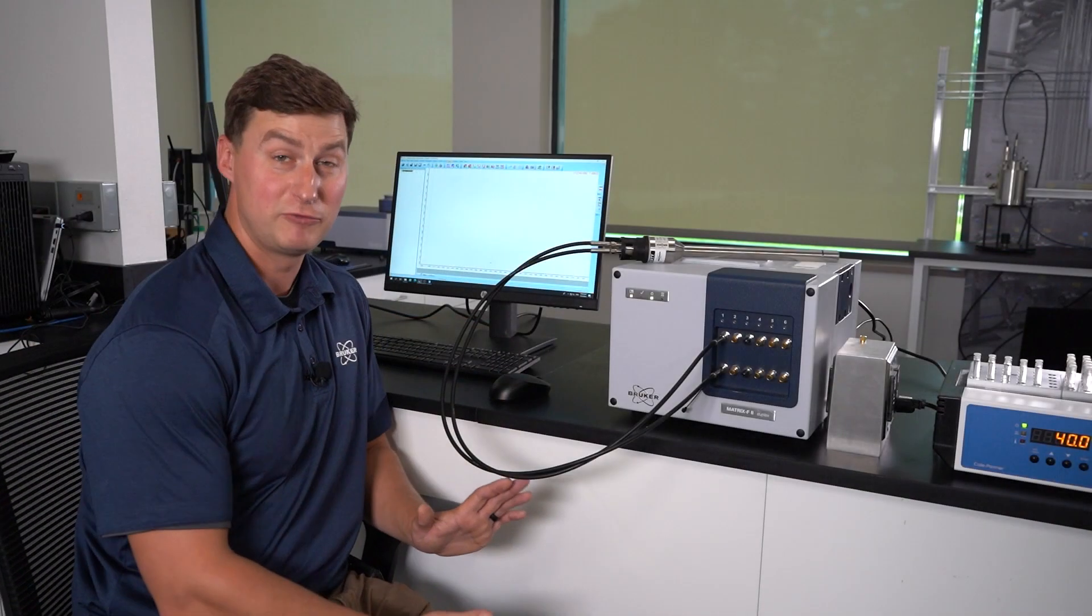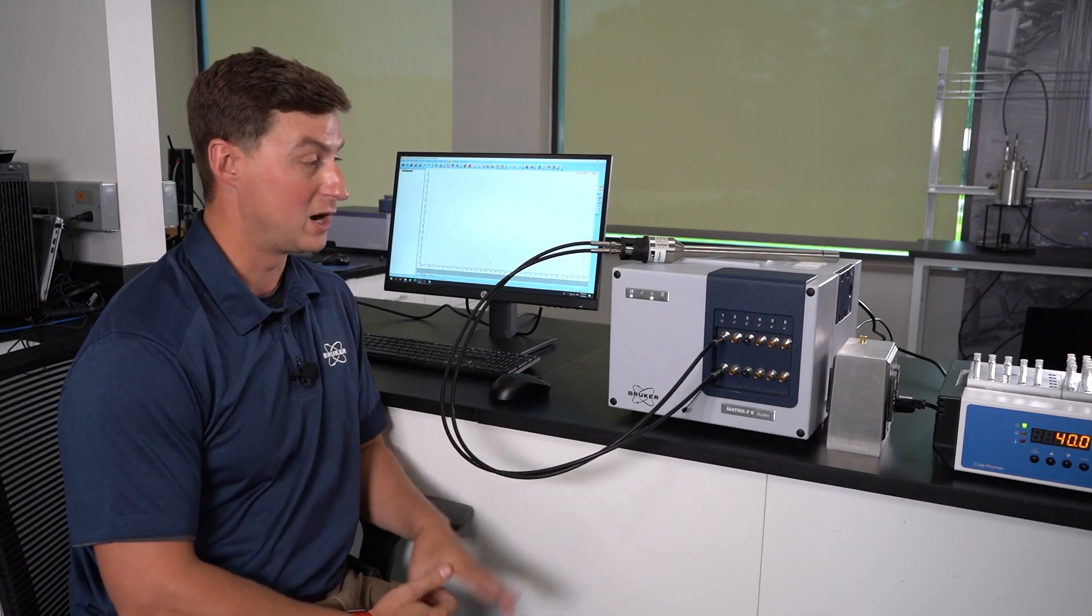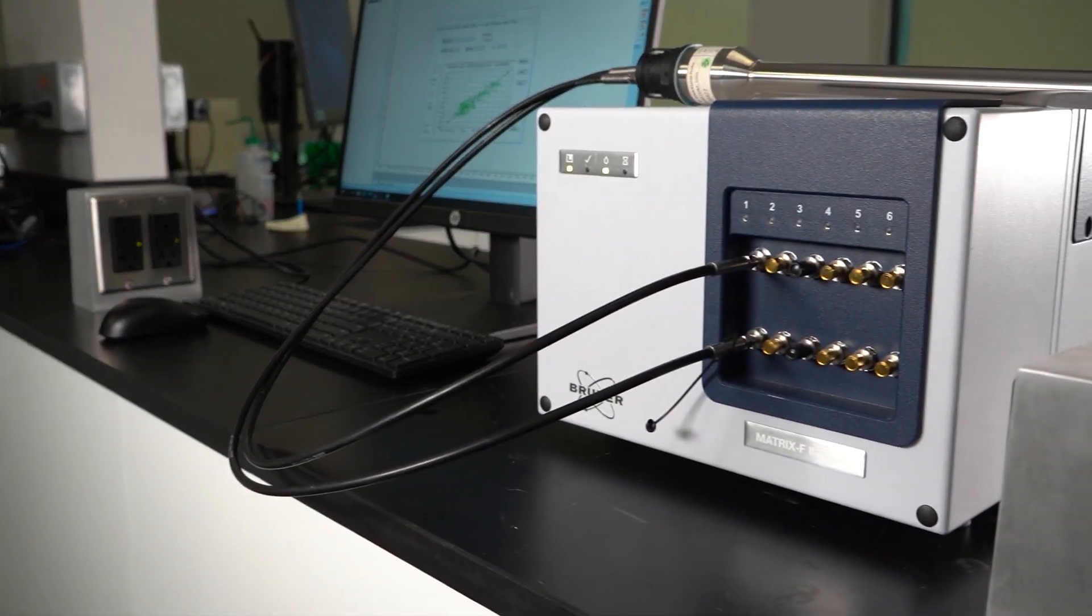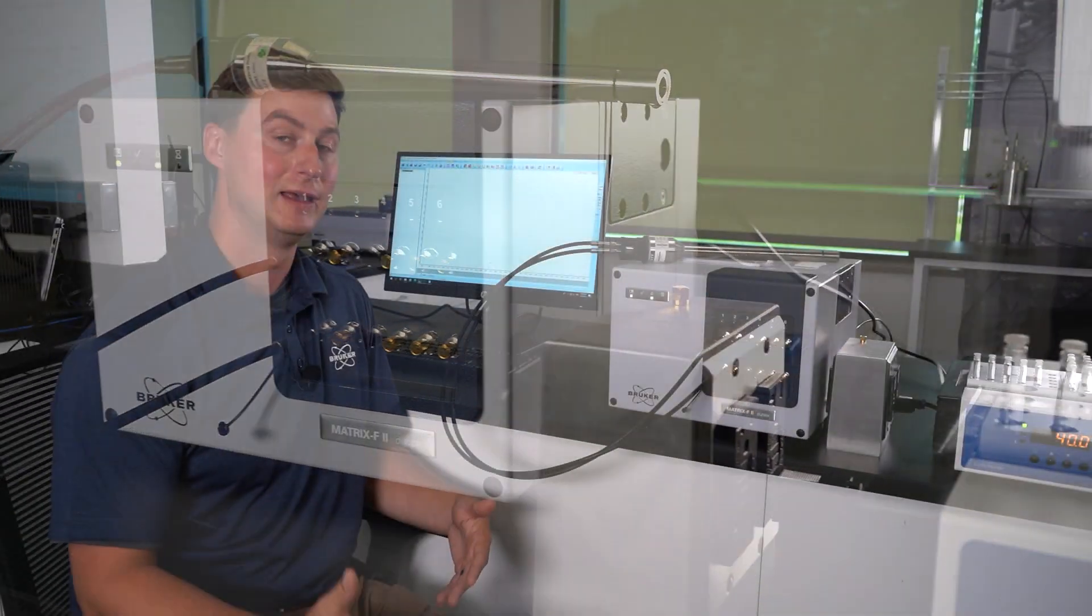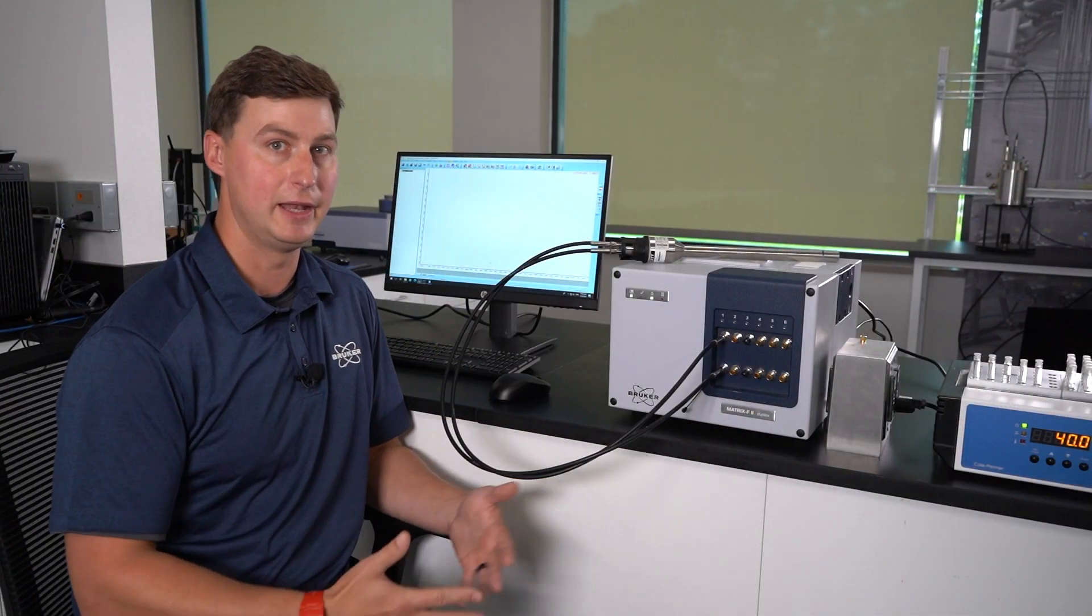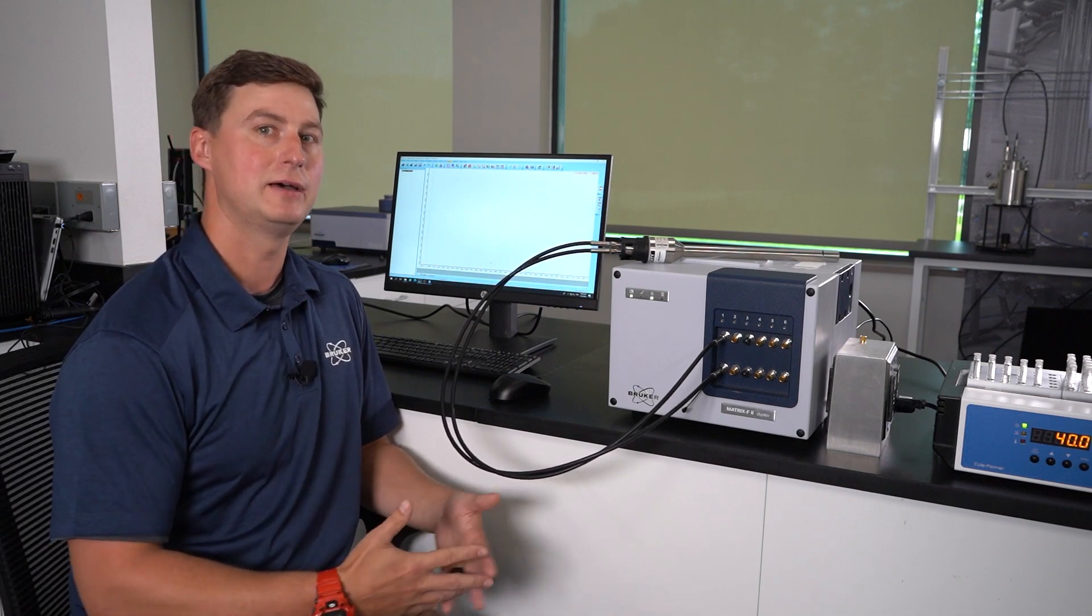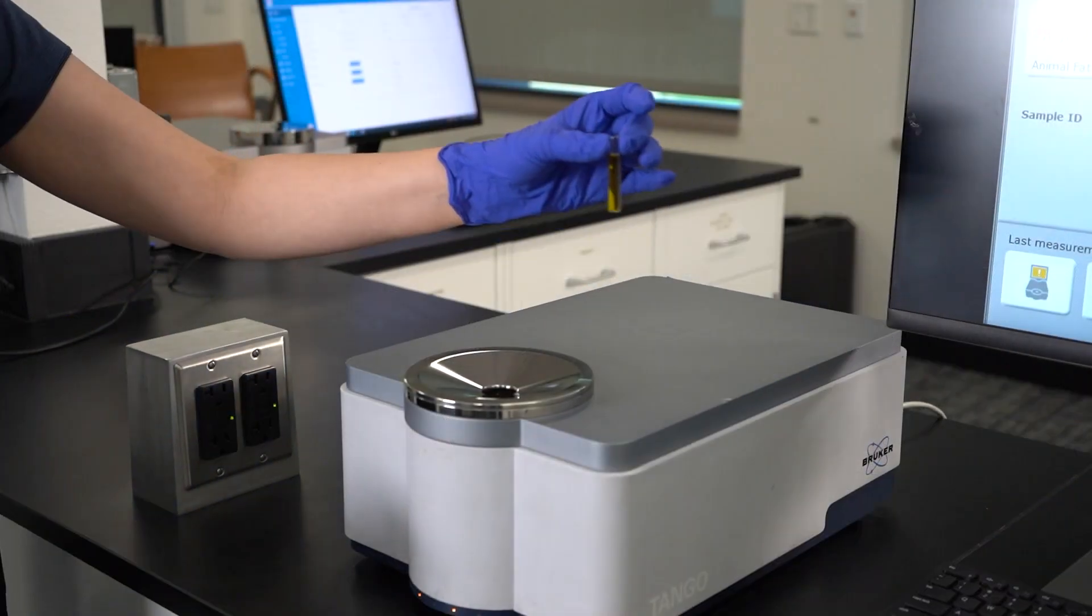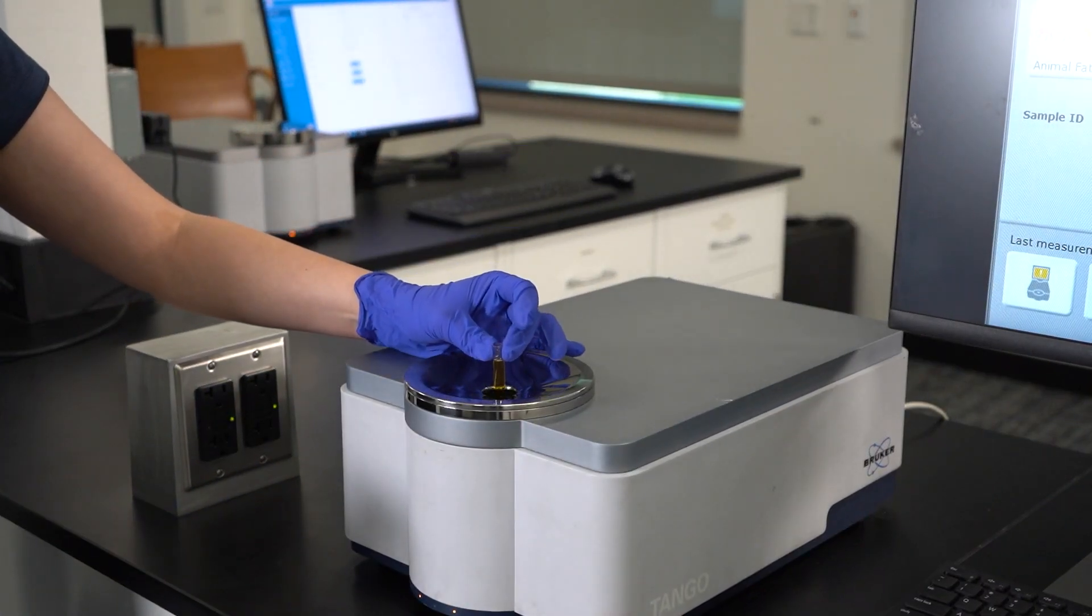A question we frequently get from customers inquiring about building or using our process analyzers for inline analysis and real-time analysis is where to start with building those inline analysis calibrations. There's a couple different ways to do that, but we often suggest they start with a benchtop calibration and then transfer that over for use on the process system.